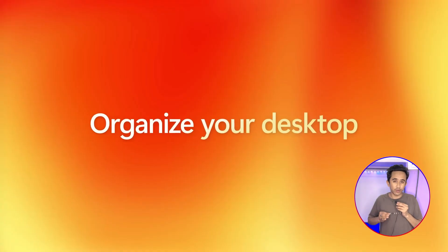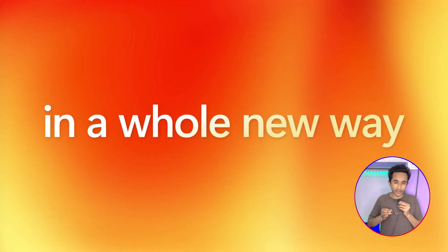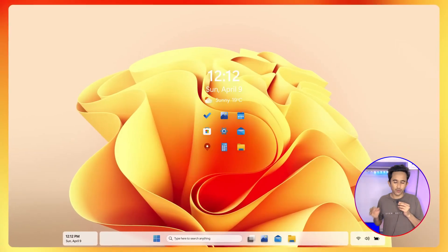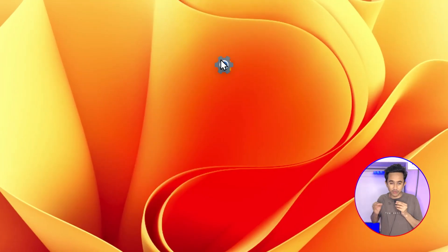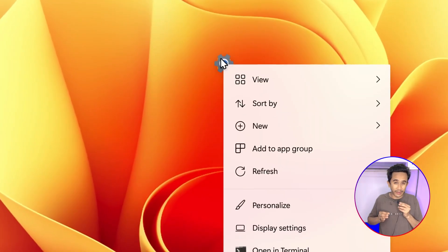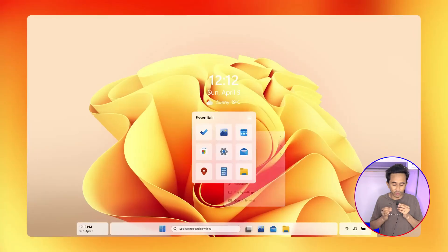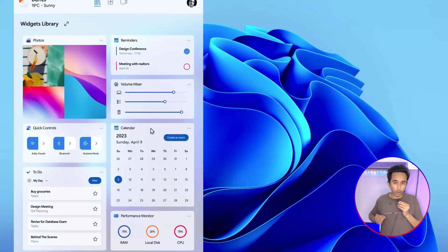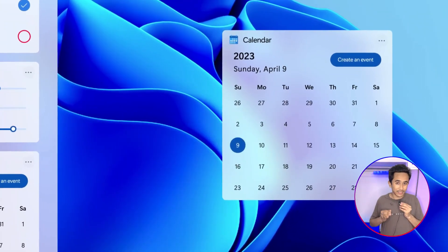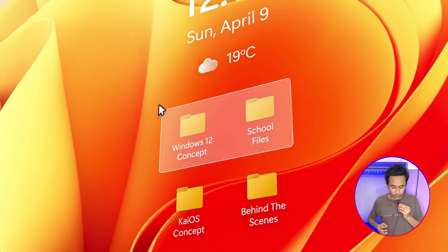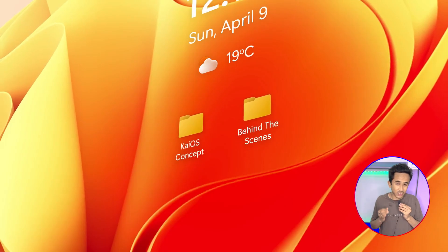The new version of Windows 12 also focuses on organizing the desktop to suit the user's personality. Users can make groups of particular applications on the desktop. They can also pin widgets as well as smart docks which help users perform tasks quickly.